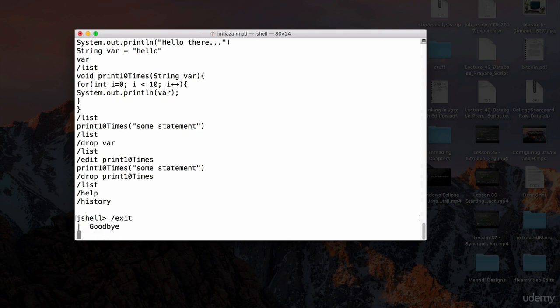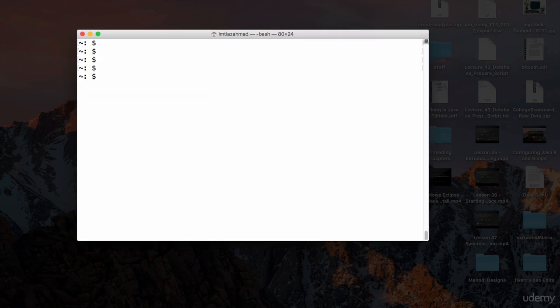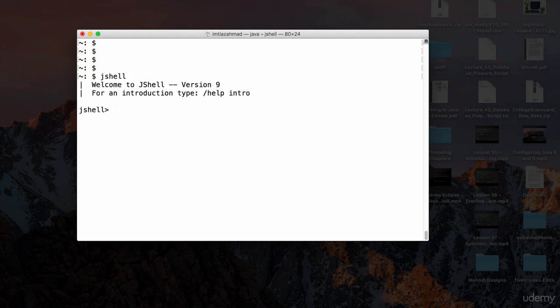To exit JShell, type `/exit` and hit enter — it says goodbye and you're back in the regular terminal. If you launch JShell again by typing `jshell`, it starts a new instance. The previous instance is gone — all those variables, methods, and commands are gone forever. If you do `/list` in the new instance, you won't see any previous commands.